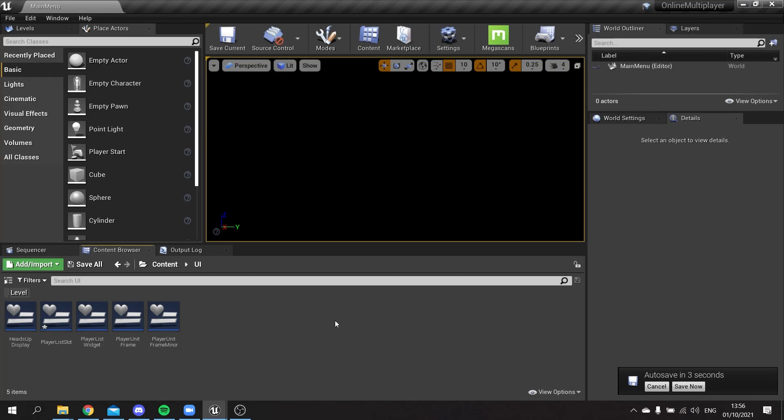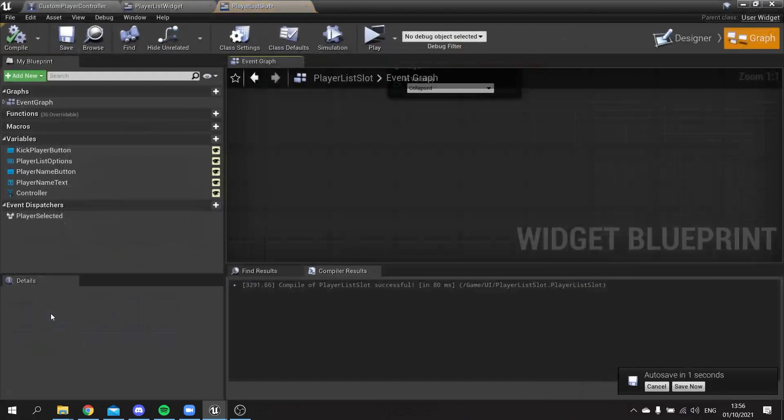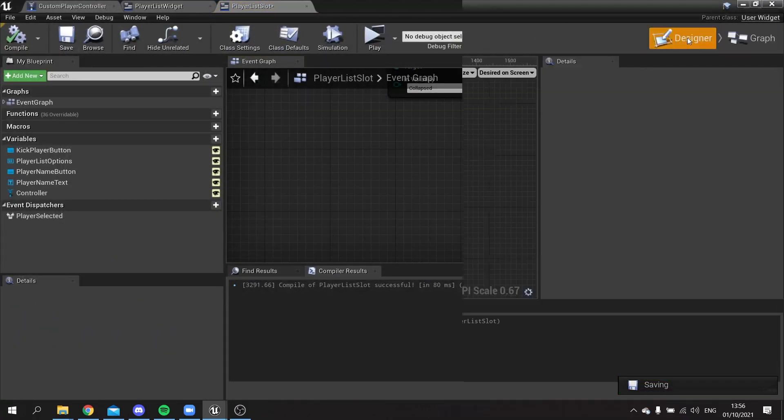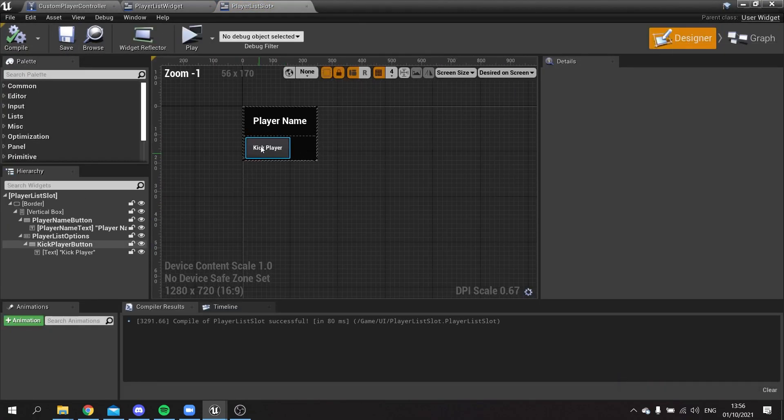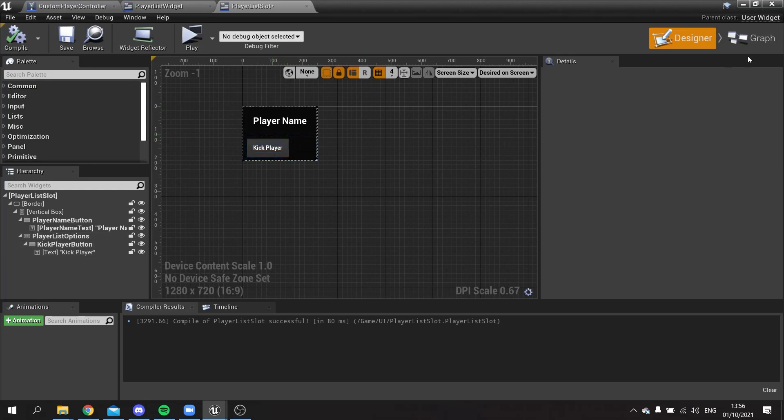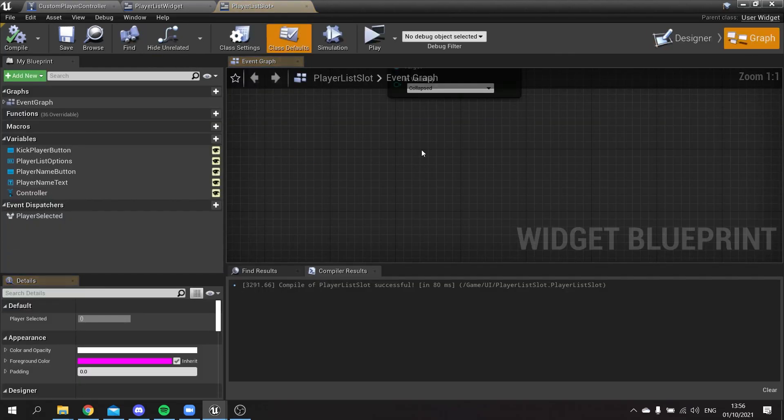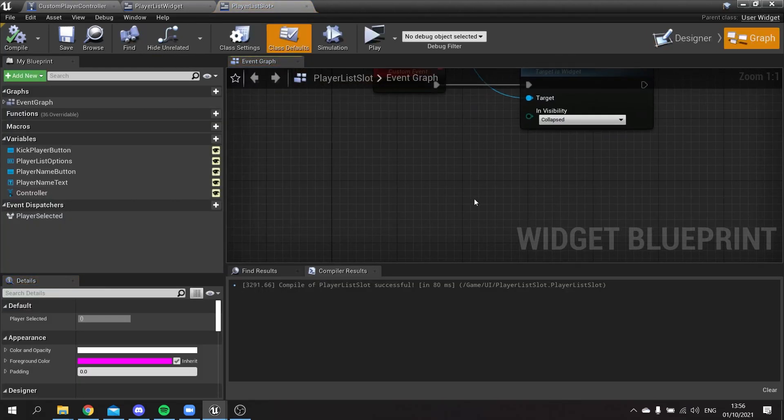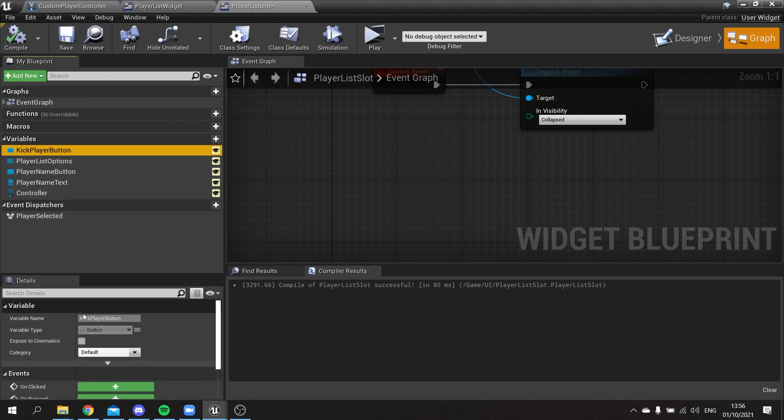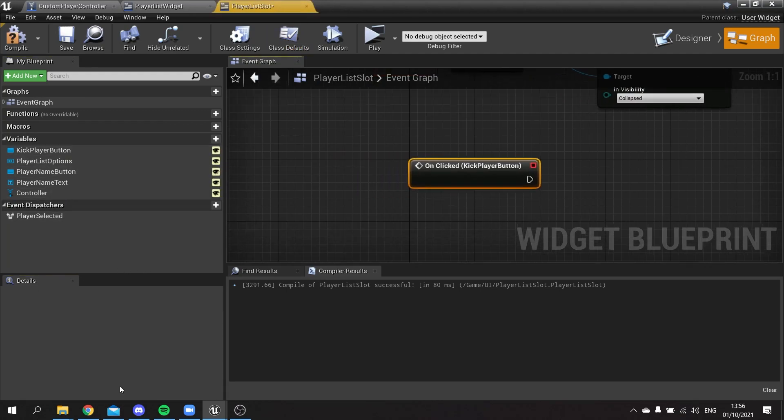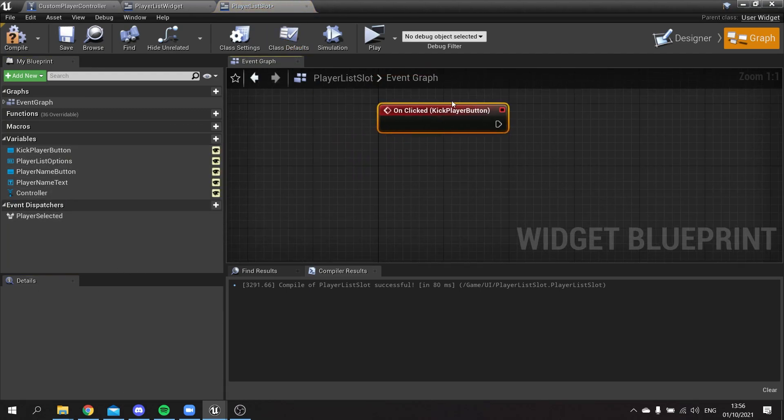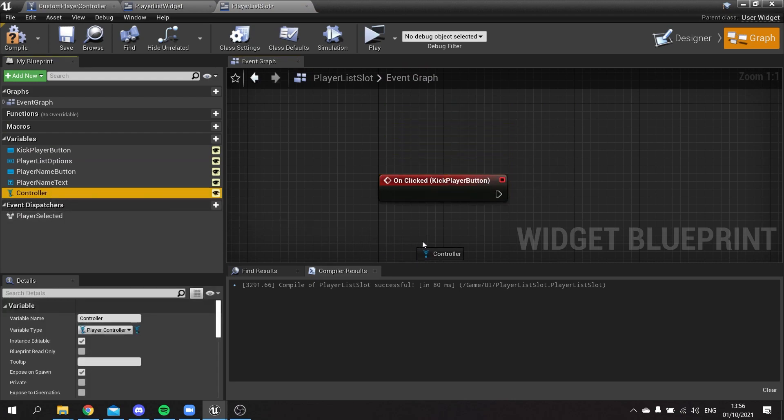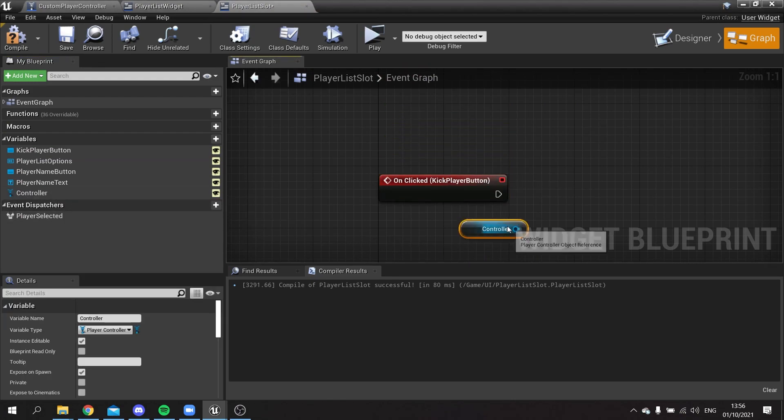We're going to go to our player list slot that we made last time, and this has the button to kick the player. To actually remove the player, we made the function in another episode, so we can use the same one here. I'm going to click on the kick player button and add a clicked event, and we're going to drag out our controller reference.